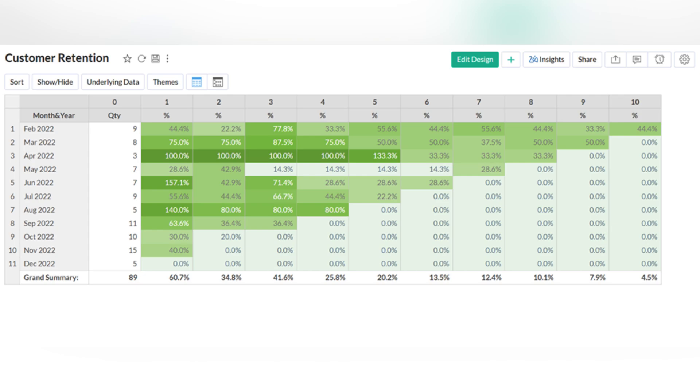A cohort is a group of subjects who share common characteristics in a given time span. Cohort analysis deals with breaking data into related groups for easy and effective analysis. Cohort visualization is a great way to analyze customer retention for subscription-based businesses.